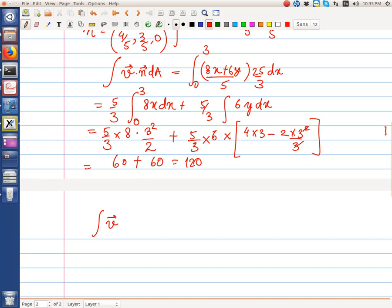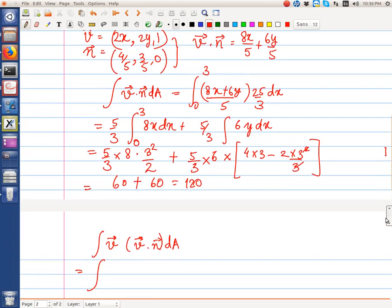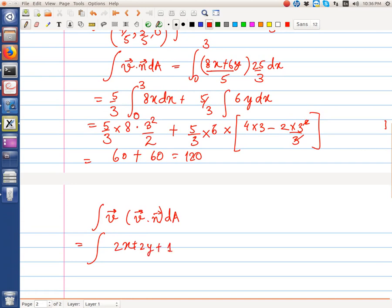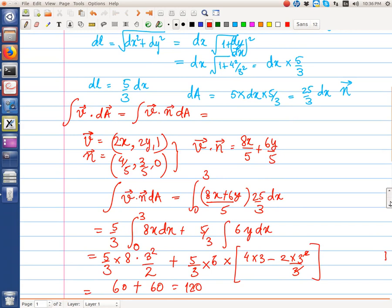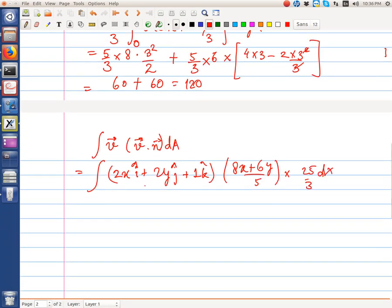Now we need to find the momentum flux integral ∫v(v·n)·dA. This will be a vector term. We have v = 2x·i + 2y·j + 1·k, and v·n = (8x + 6y)/5, and dA = (25/3)·dx with x from 0 to 3.